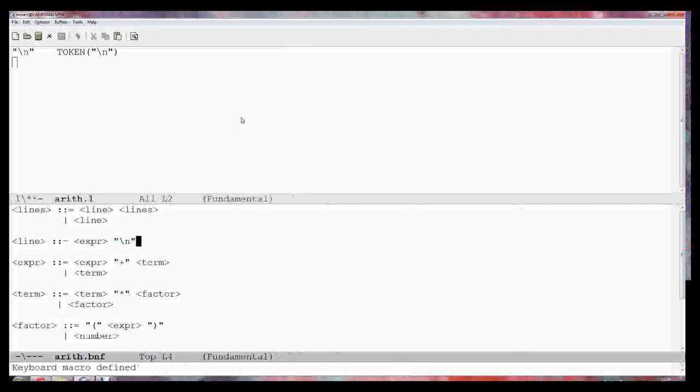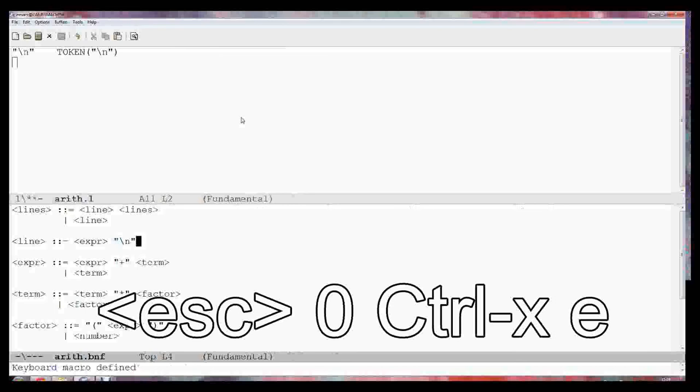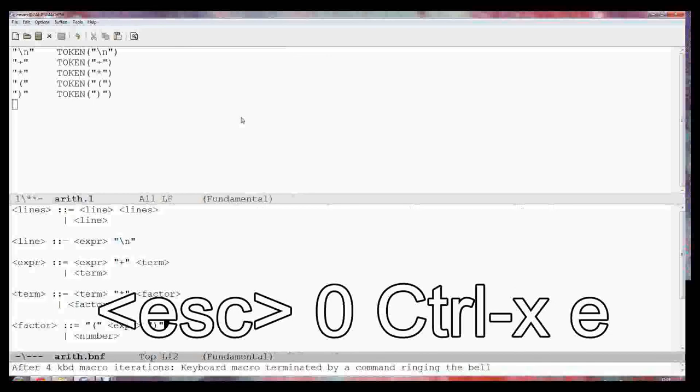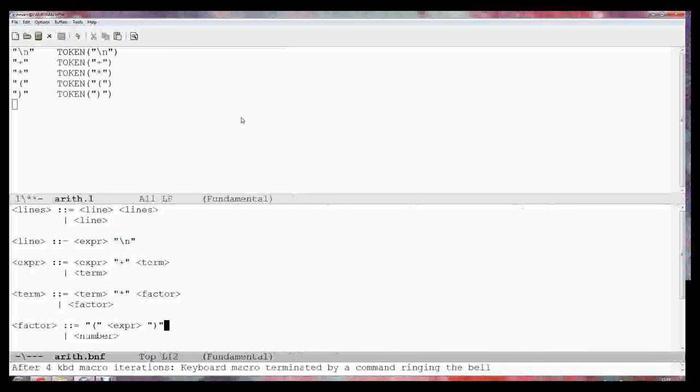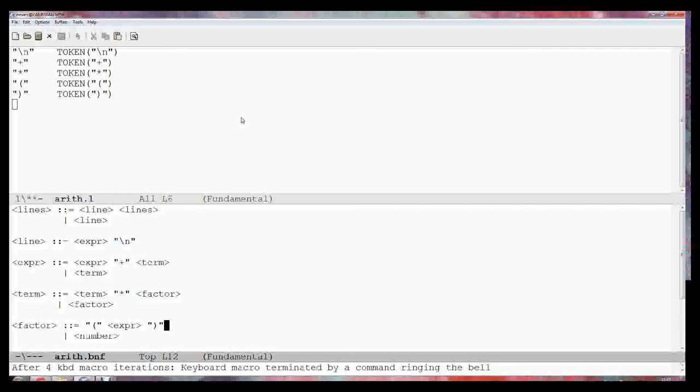Now I can repeat that any number of times. I do escape zero means go for infinity. Ctrl-X and E means execute. The ding, as it says on the bottom, is macro terminated by command ringing the bell. In other words, the search didn't work. It says after four iterations. And you'll see it has found now five tokens. One I did manually and the others it did by copying what I wanted to do. So from our BNF we've automatically extracted the tokens and got the beginning of our .l file.